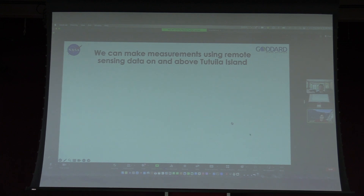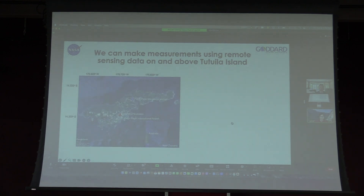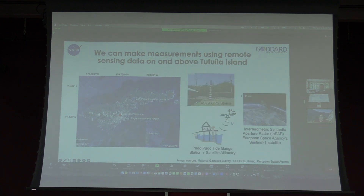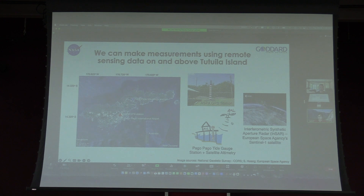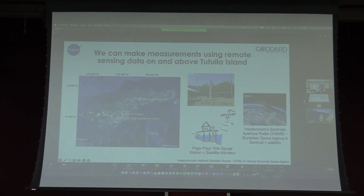This slide recaps the measurement sources we're using. We used different types of remote sensing data, meaning we draw data from satellites either talking to sensors on the ground or imaging the Earth directly. As Kelly mentioned, there's the Pago Pago tide gauge station as well as the ASPA GPS station — we're continuing to use those two data sources. In addition, we're adding one more data source: a radar satellite. The data type is called Interferometric Synthetic Aperture Radar, or InSAR. We're drawing data from a public dataset from the European Space Agency's Sentinel-1 satellite. Unfortunately, that satellite only images Tutuila and Aunu'u, and doesn't extend farther out to the east.